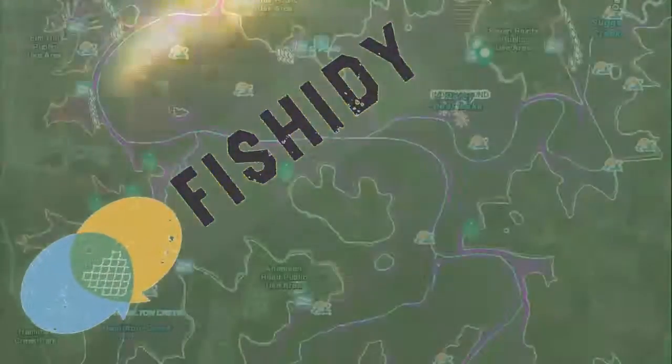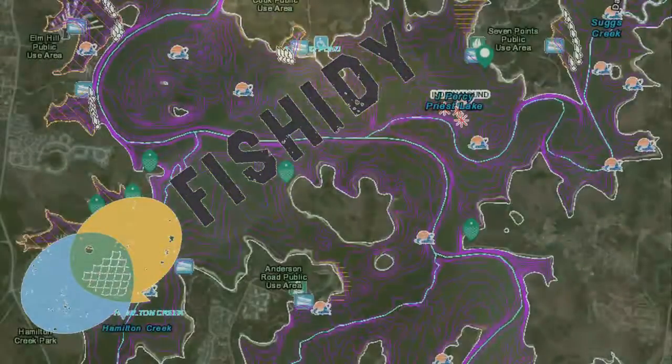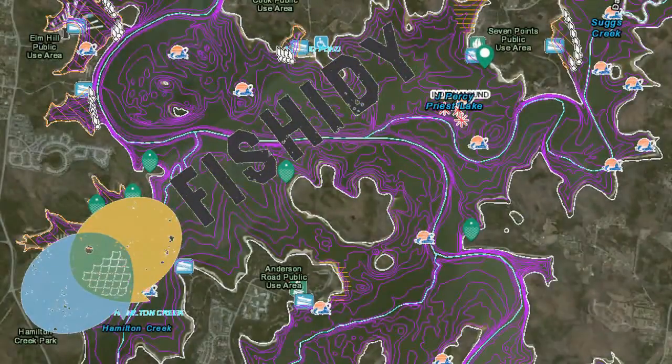One of the most unique features of fishidy.com is the waterway maps and data. We use frequently updated base maps, so we've pretty much got the whole world covered.